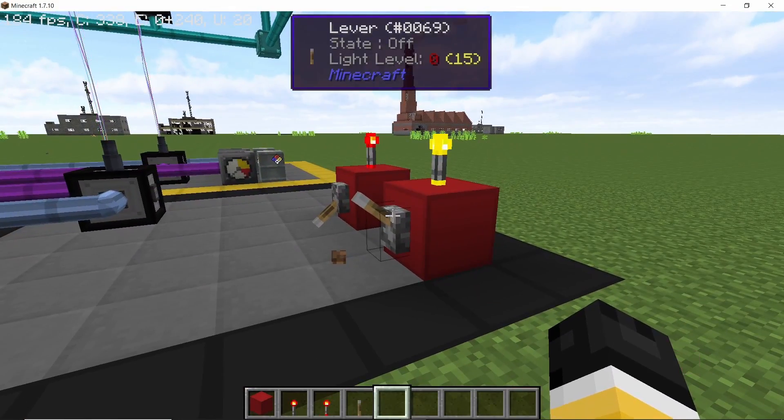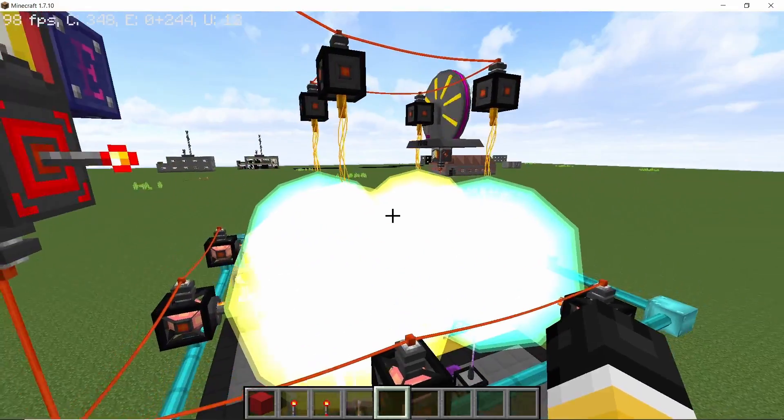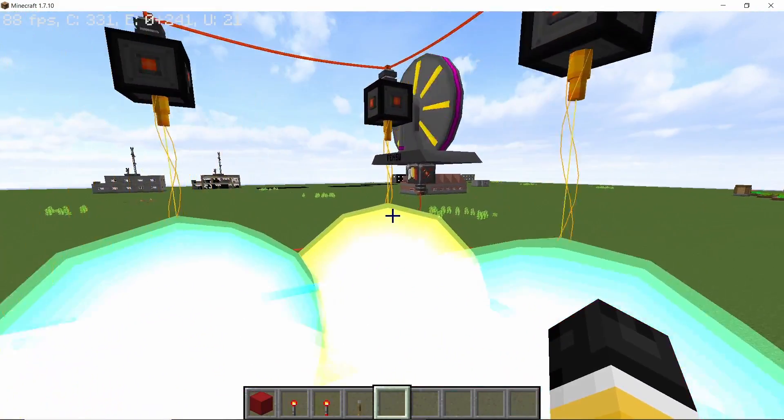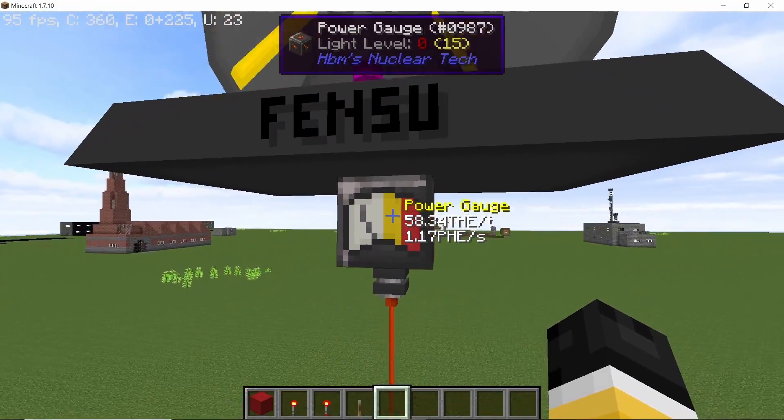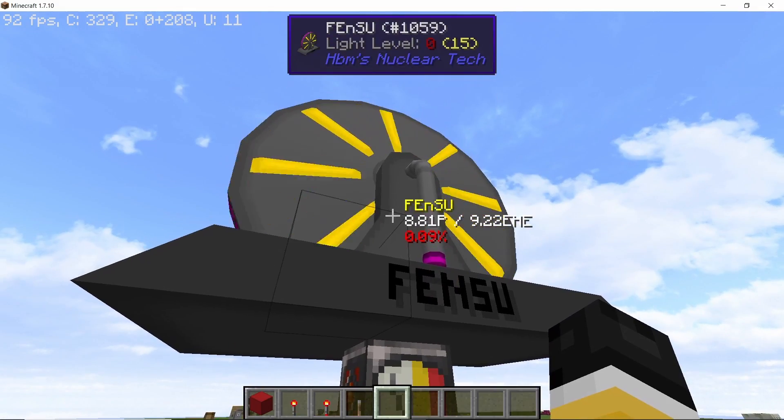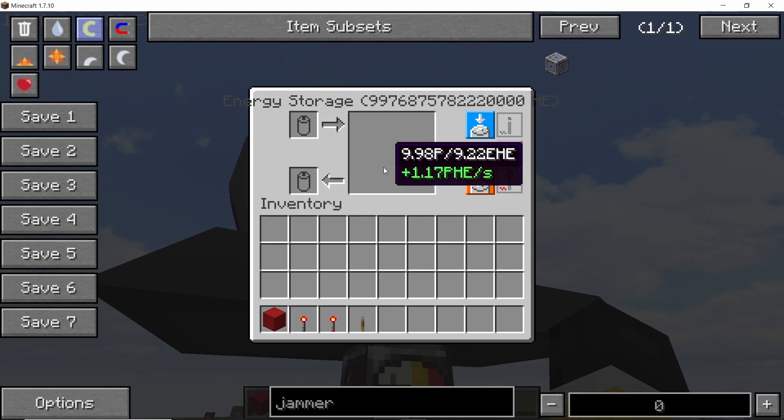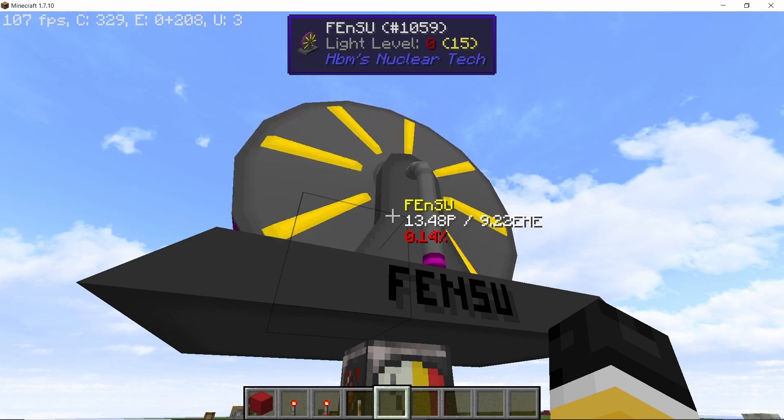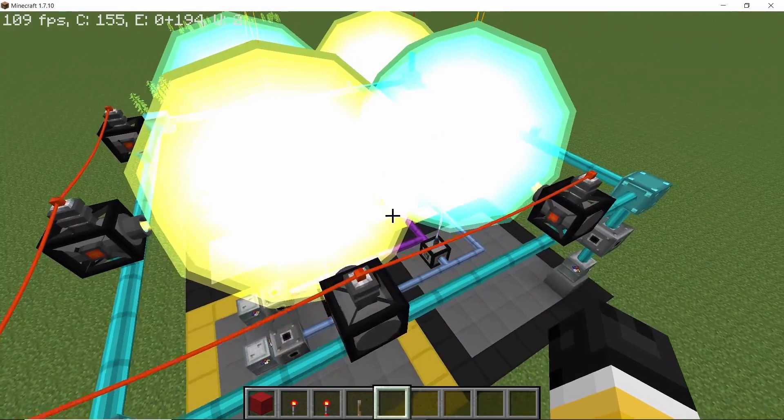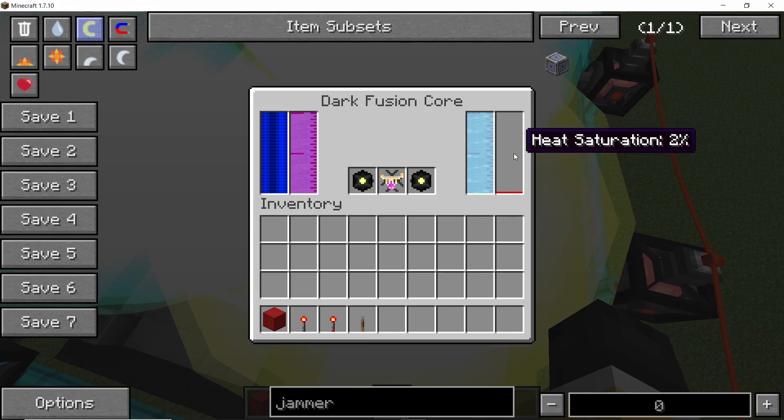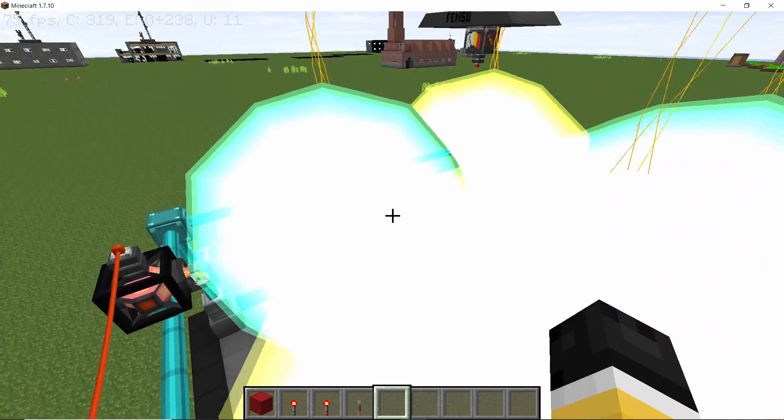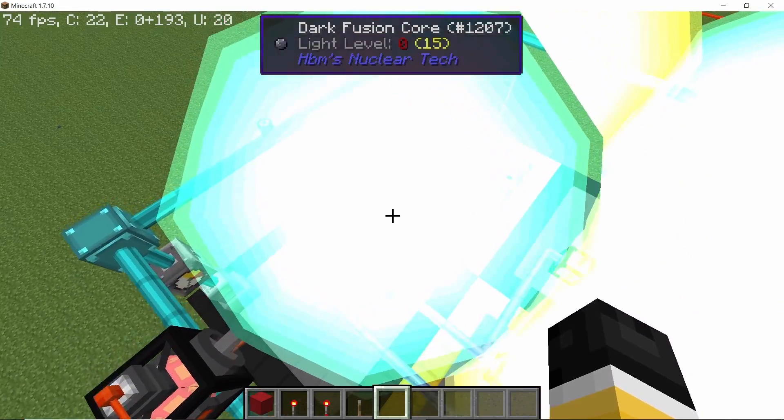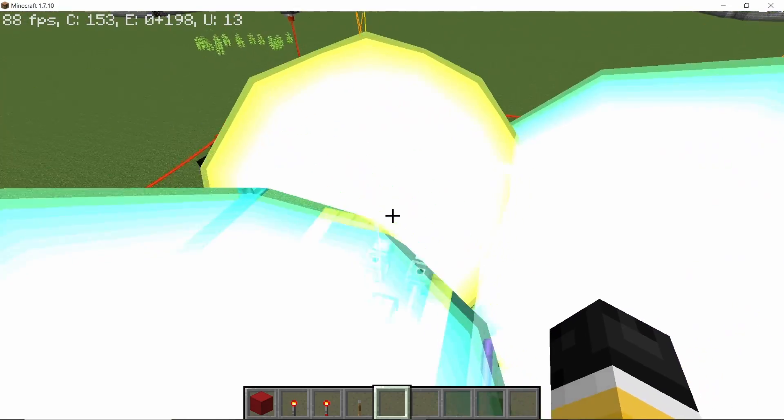And now we can turn the emitters on and that will start the entire setup. So we are going to get 1.17 peta HU per second. The reactor is stable. And here the stabilizing field - if we take a look at it, two percent heat saturation for the core which is in the very middle and 90 heat saturation for every other core.